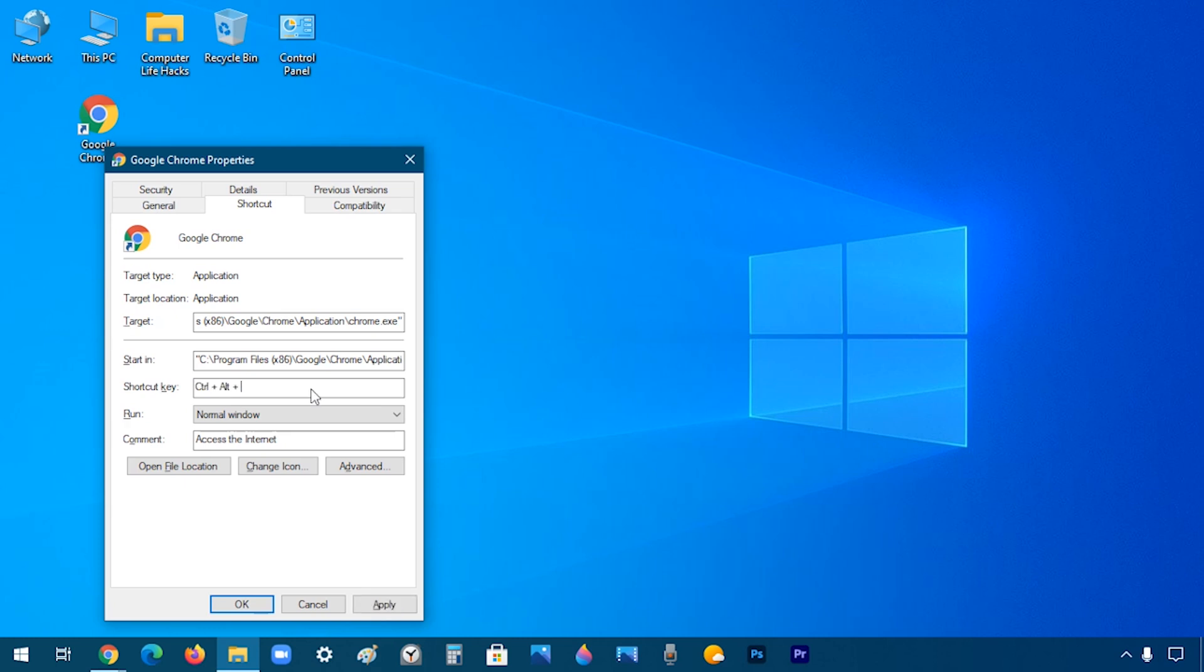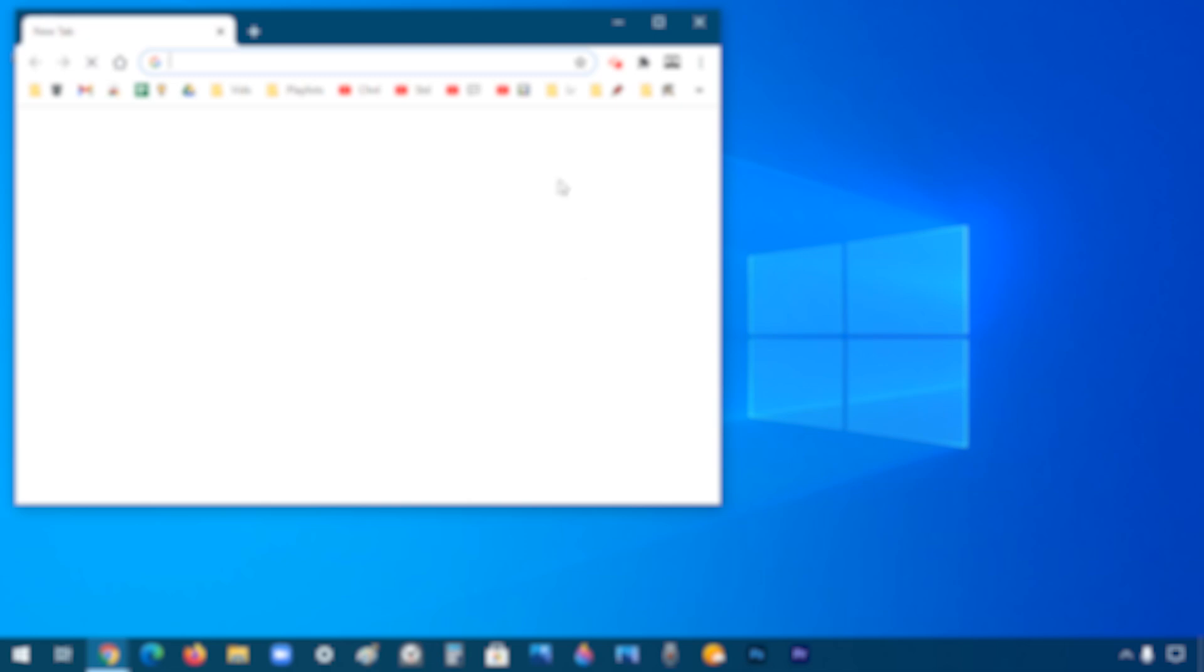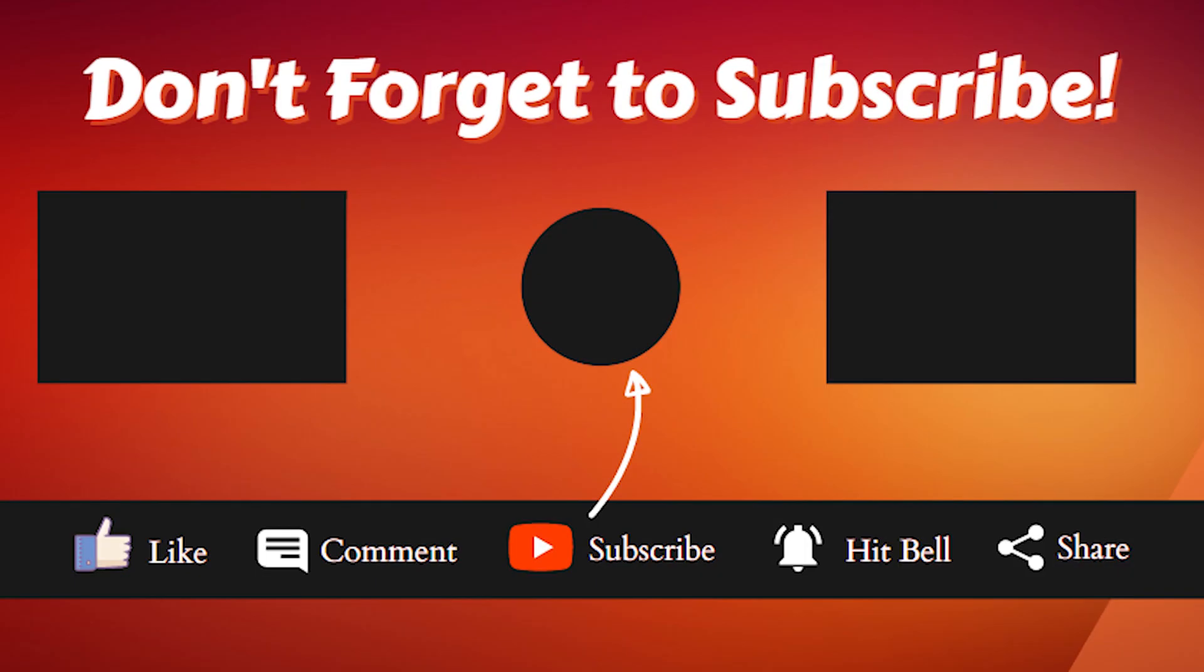So let's say, for example, I chose Ctrl+Shift+A. That's my new shortcut. So I'm going to click OK, and now if I use the shortcut, I will be able to open Google Chrome.